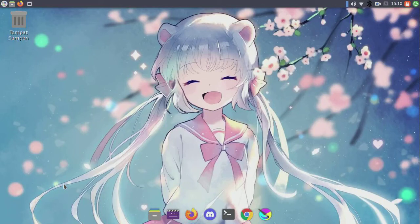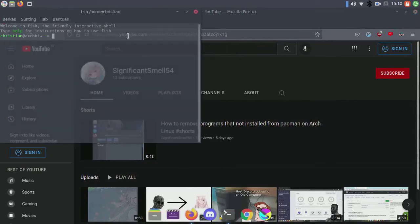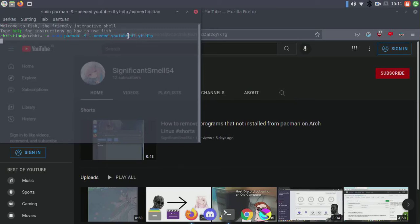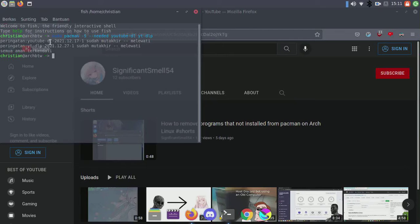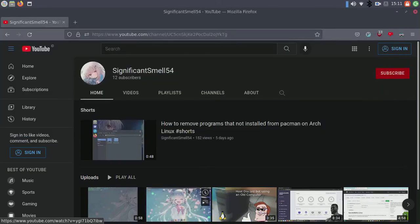Hello and welcome back to my YouTube channel. In this video I will show you a program that can download YouTube videos faster than youtube-dl. I'm installing youtube-dl and yt-dlp because I'm going to compare youtube-dl with yt-dlp in download speed.